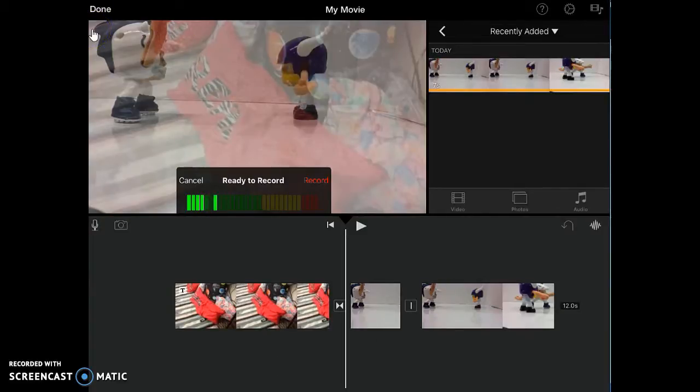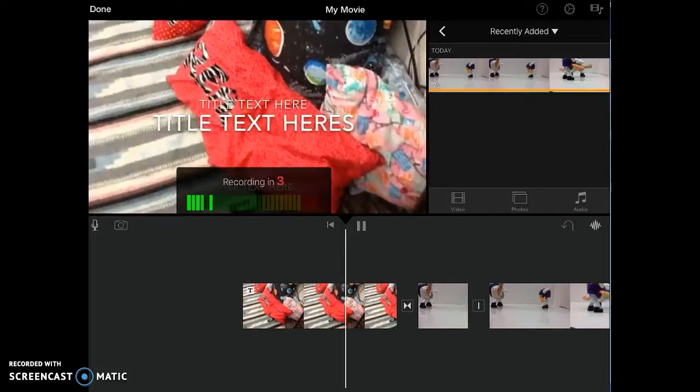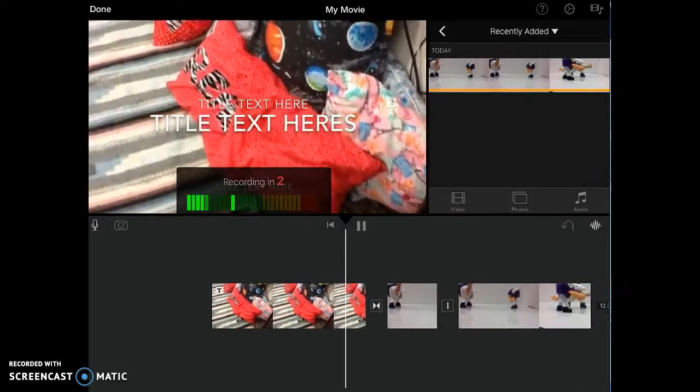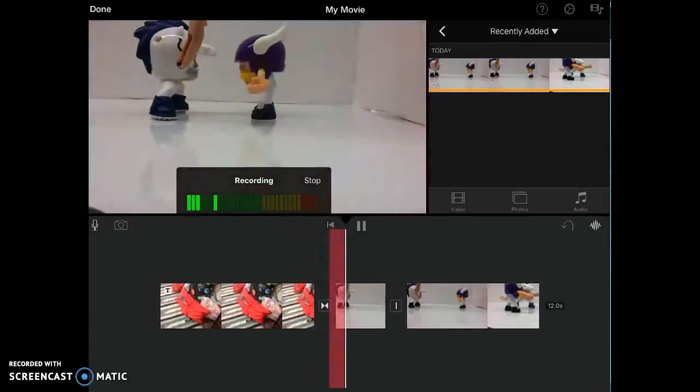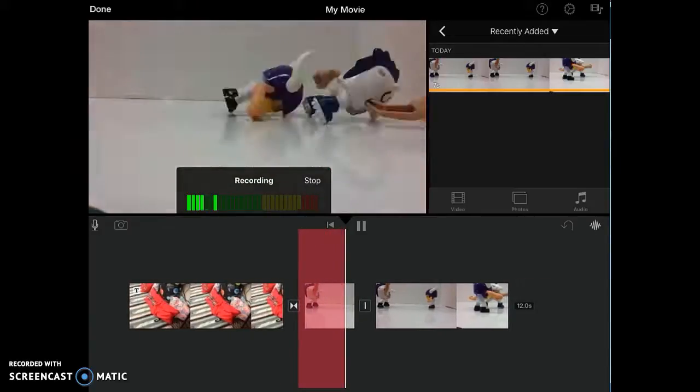And it's going to ask if I'm ready to record. It's going to show the green bars that show it's picking up sound. Then I'm going to hit the red record button. It'll count down three, two, one. And then it's going to start recording.